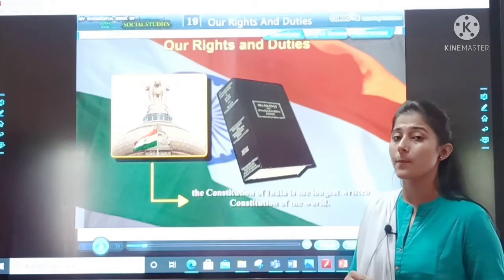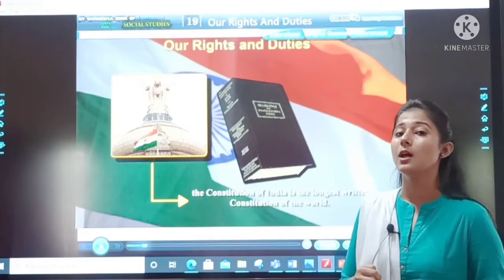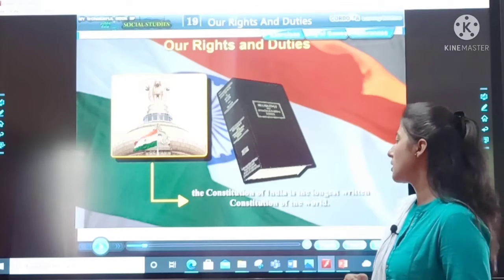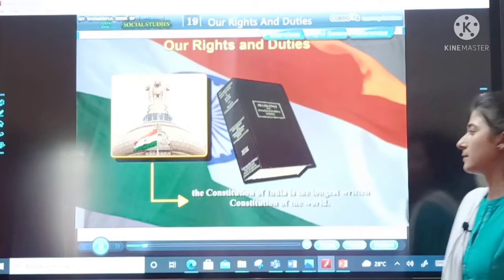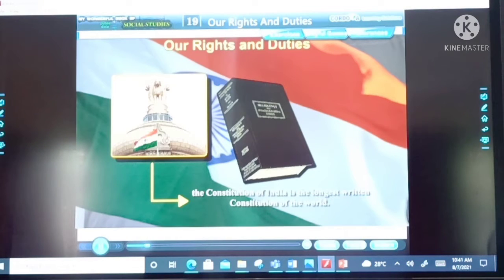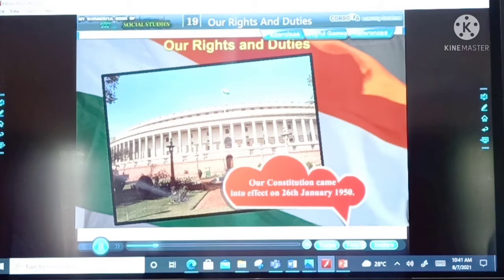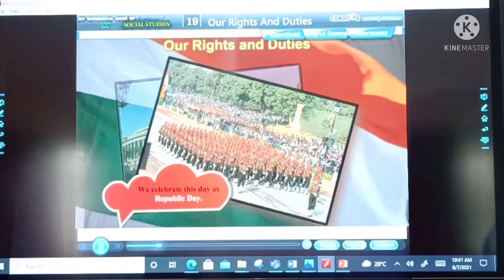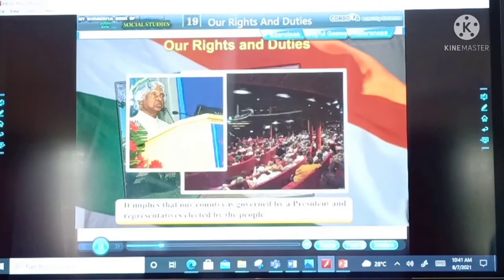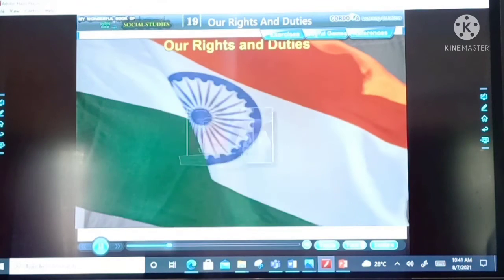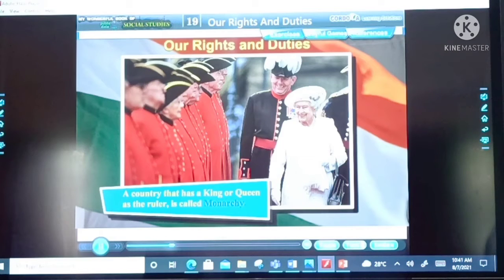The Constitution of India is the longest written constitution in the world. It is the supreme law of the land. All laws are framed keeping in mind the rules written in the Constitution of India. Our Constitution came into effect on 26th January 1950, and we celebrate this day as Republic Day. India is a republic, governed by a president and representatives elected by the people. A country that has a king or queen as the ruler is called a monarchy — Great Britain has a monarchy.